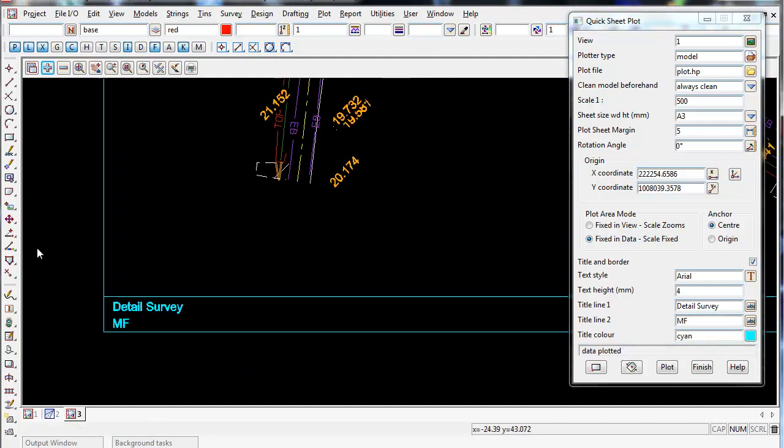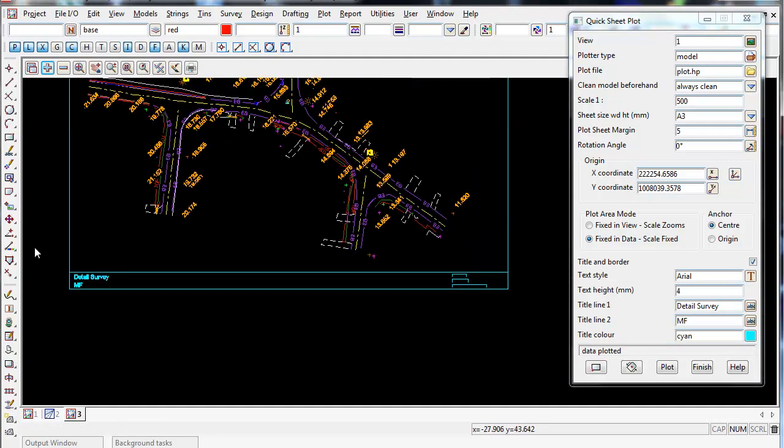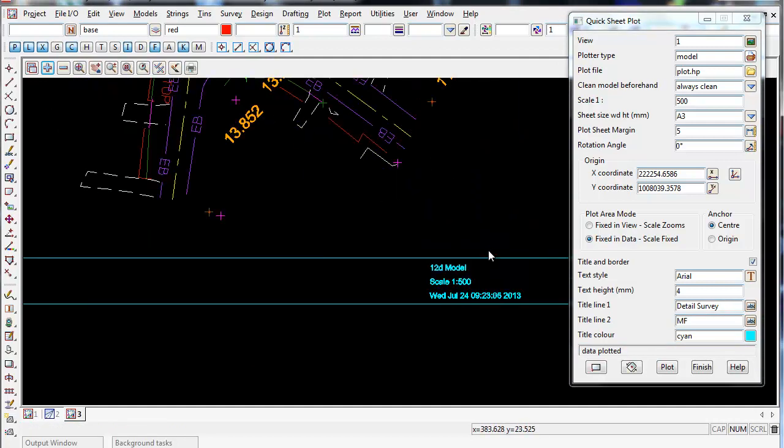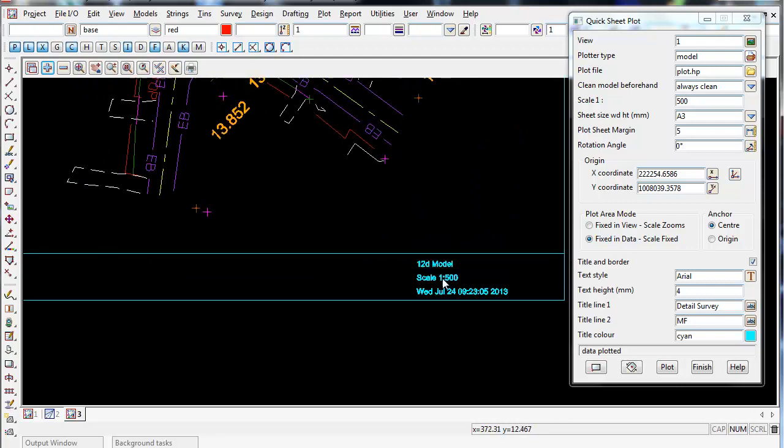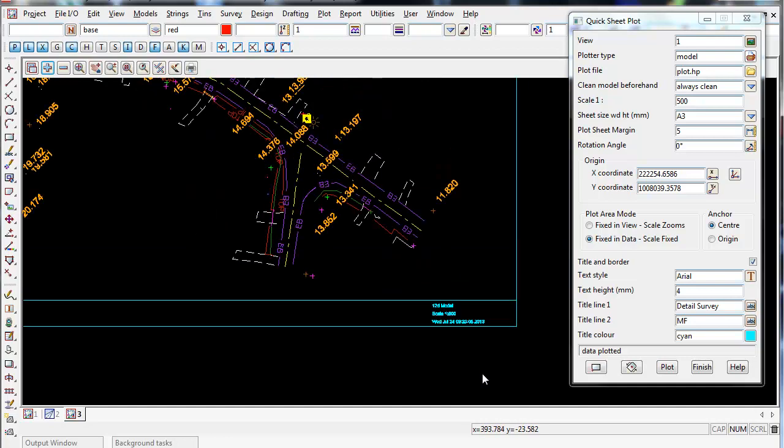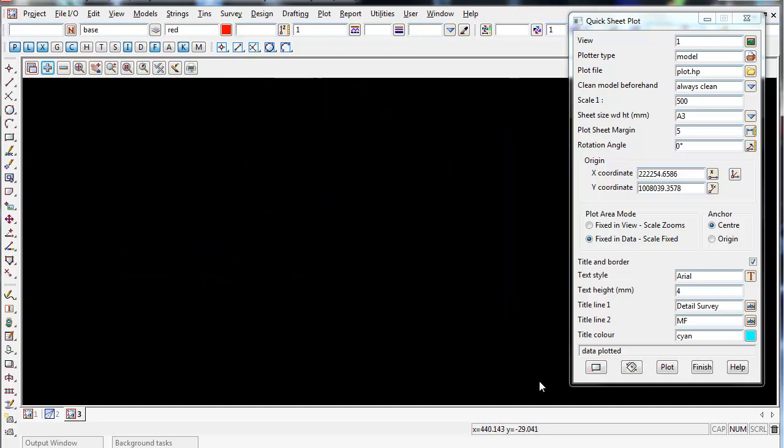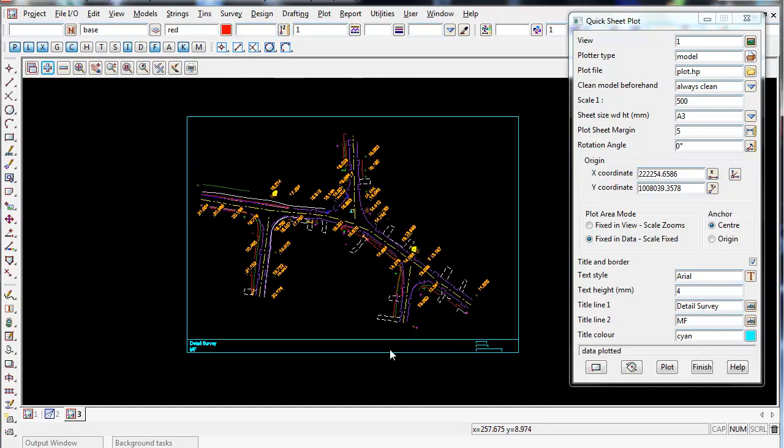And if we zoom out to the right hand side, this quick sheet plot is default to give out 12D model. It also writes a bit of text saying the scale is at and the date. So this is a very basic plot that you could plot out to a site engineer or foreman quickly on site without using your own company's title block.